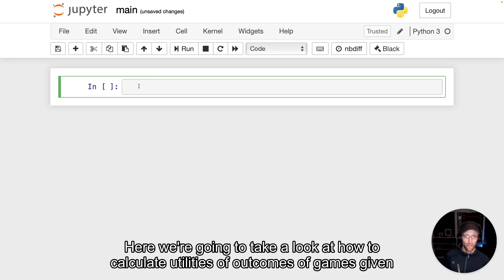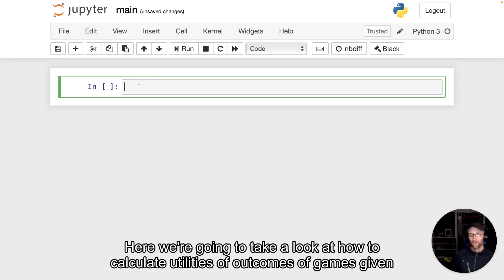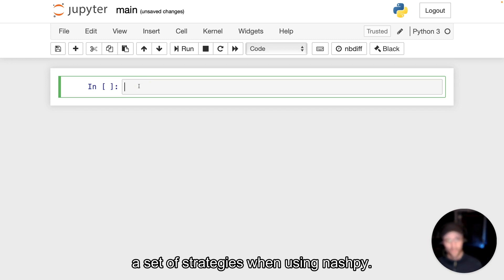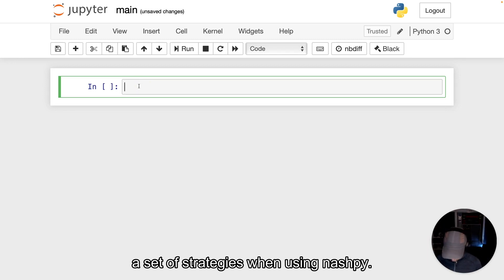Here we're going to take a look at how to calculate utilities of outcomes of games given its sets of strategies when using NashPy.